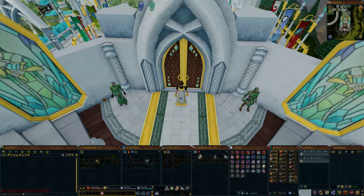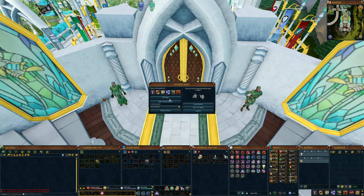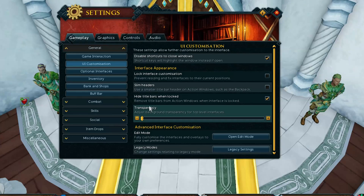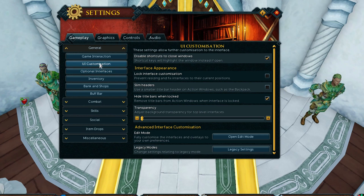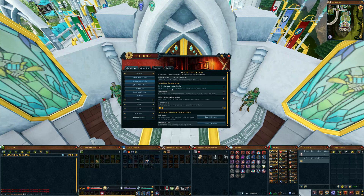Press escape and go into your game settings. Under general there's an option called UI customization. Go in there, then tick off slim headers.